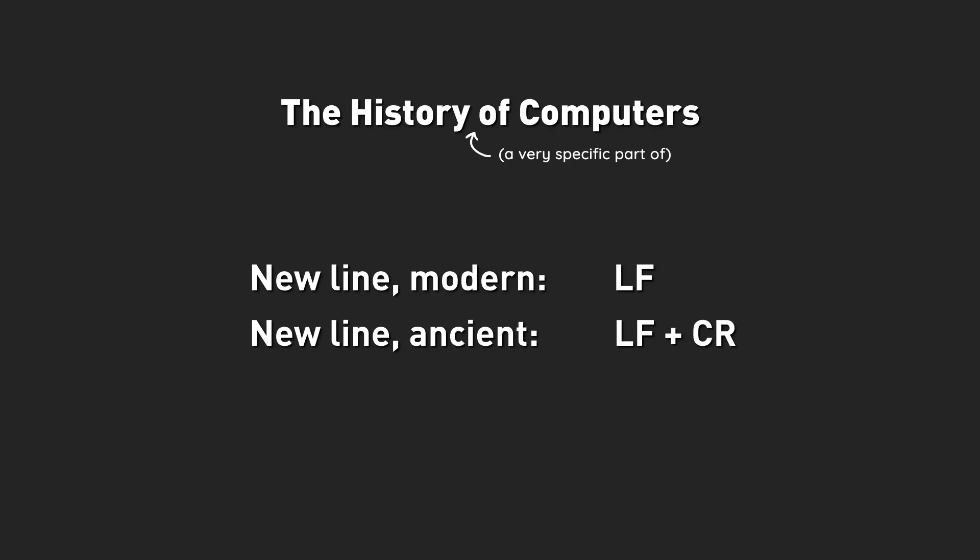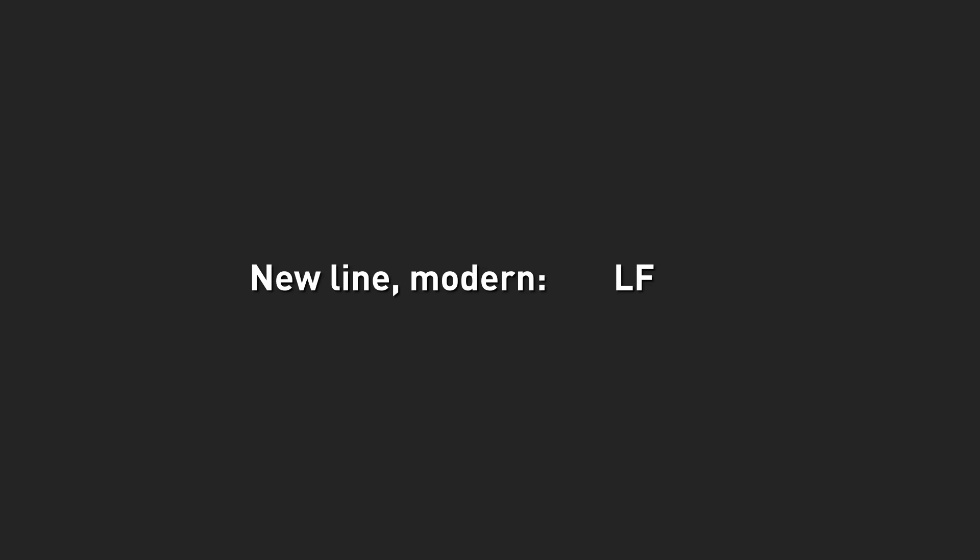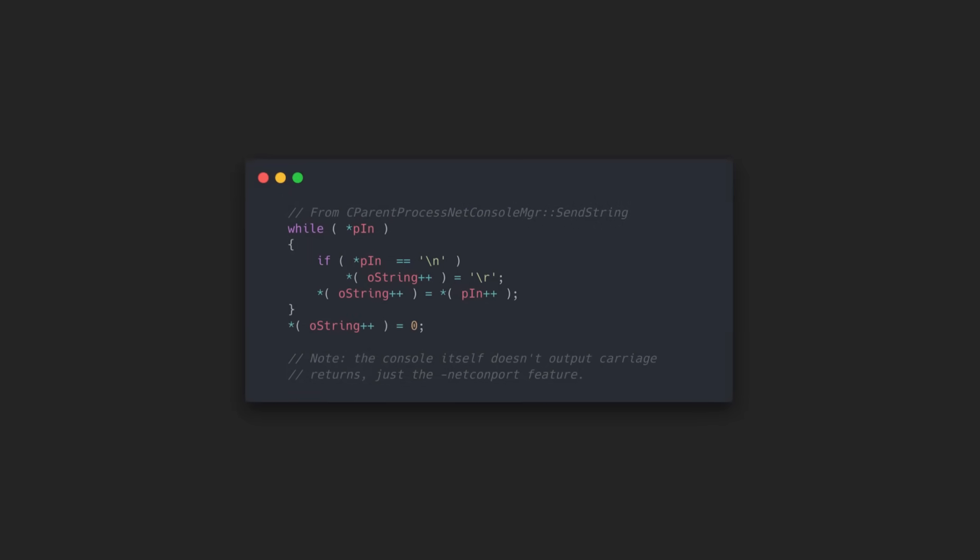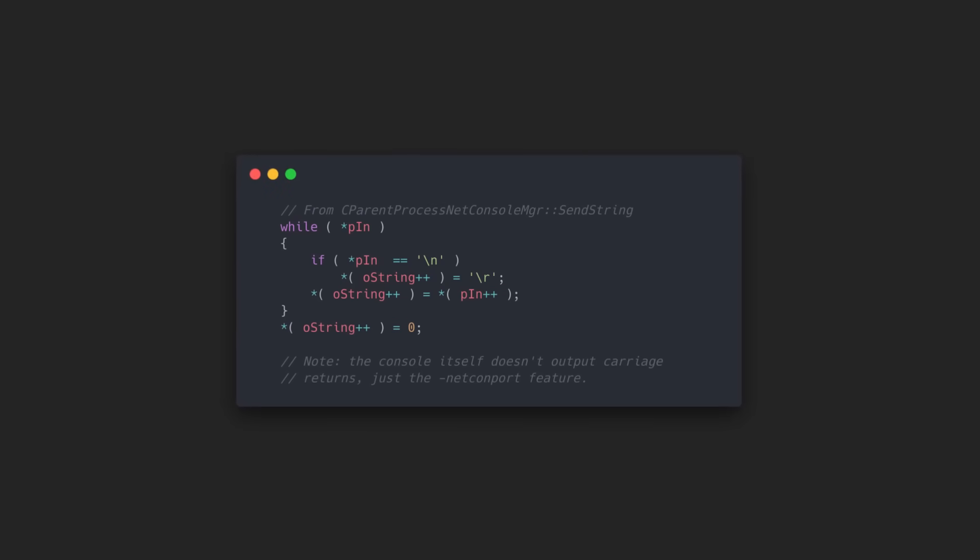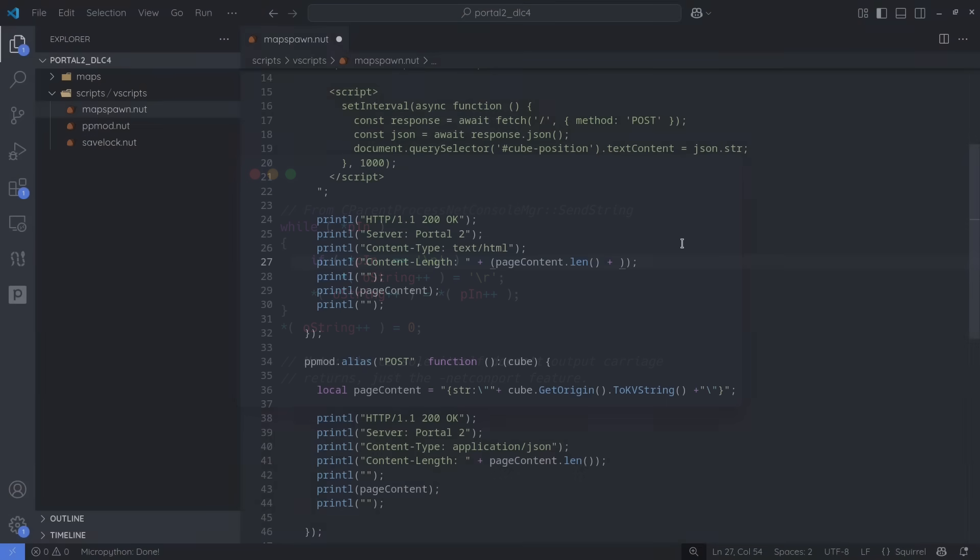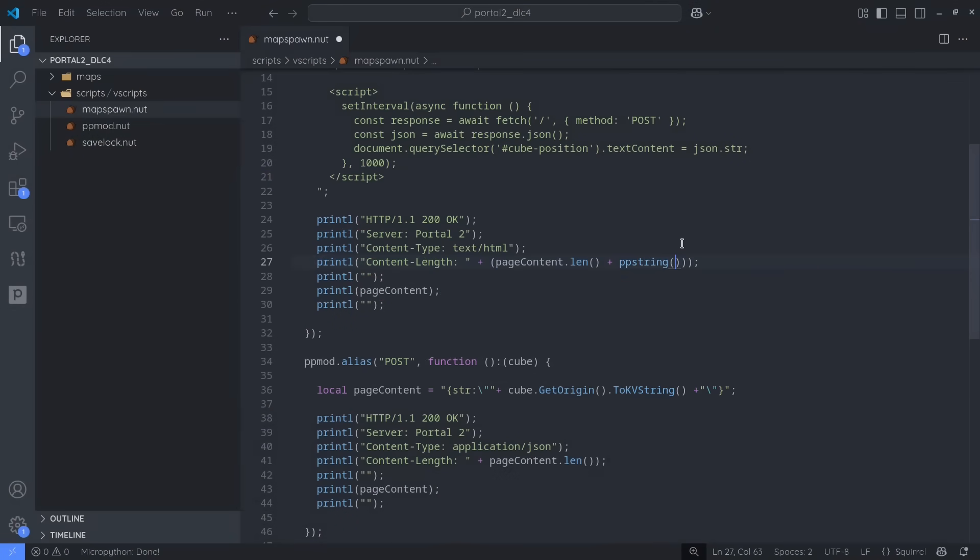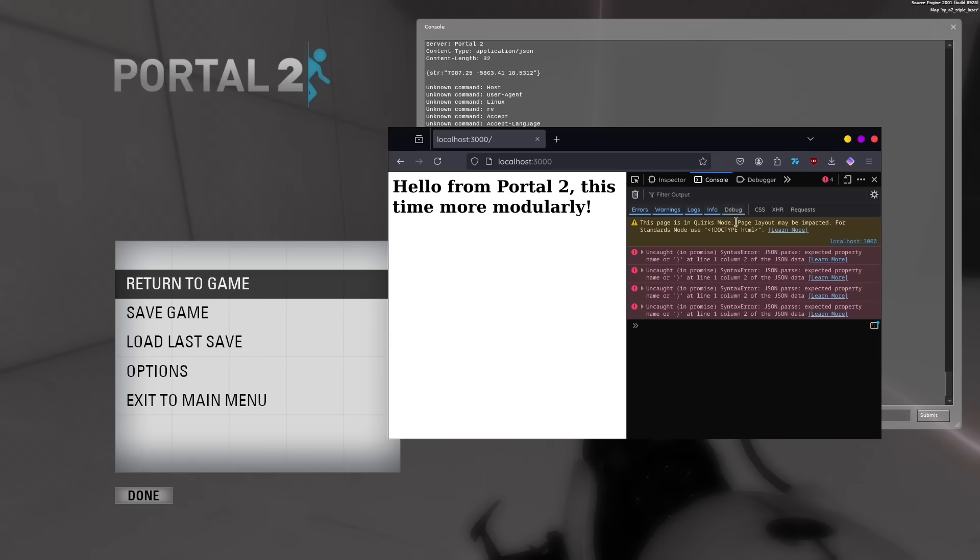Of course, modern computers don't need to be told to reposition the cursor after each new line, but in some places, including the Source Engine Developer Console, this standard has annoyingly stuck around. Long story short, to fix this issue, we just need to count each newline character twice, once for the original line feed and another time for the carriage return.